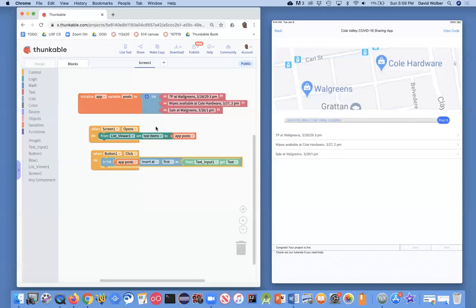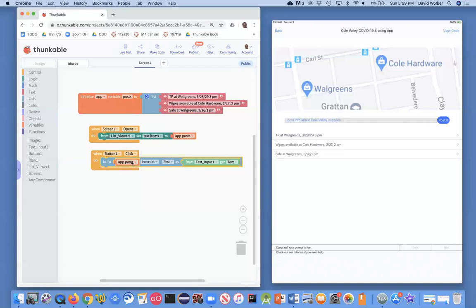The last thing we've got to do is this is really the hidden list. It's a variable. It's inside the app's memory, but this list viewer is what actually shows the data.